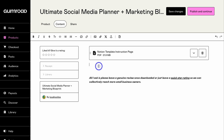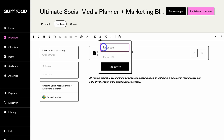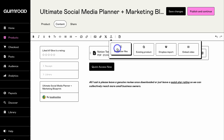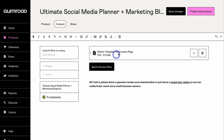I'm also going to click 'Add Button,' type in 'Quick Access Now,' and add the URL that will take the customer to the template they just purchased. I also have a marketing blueprint — a 14-page PDF — and I can insert those files into this page as well. However, the Notion template instruction page already includes the marketing blueprint that customers can access through the PDF.